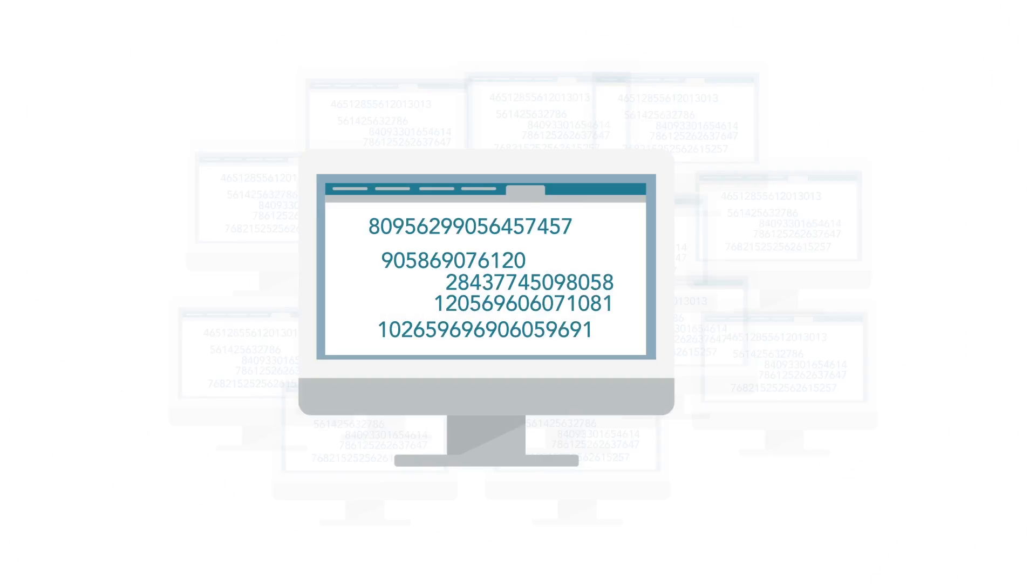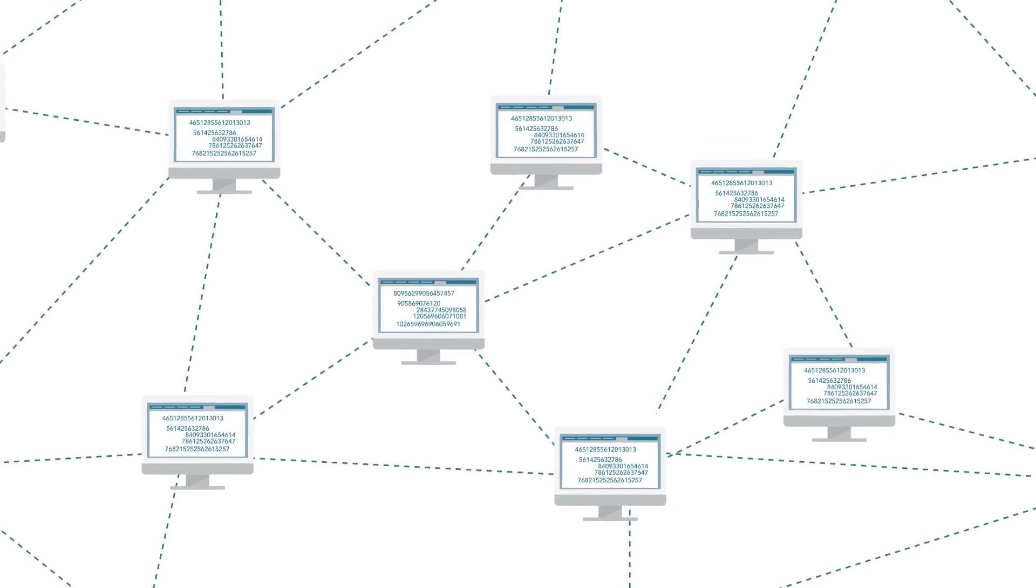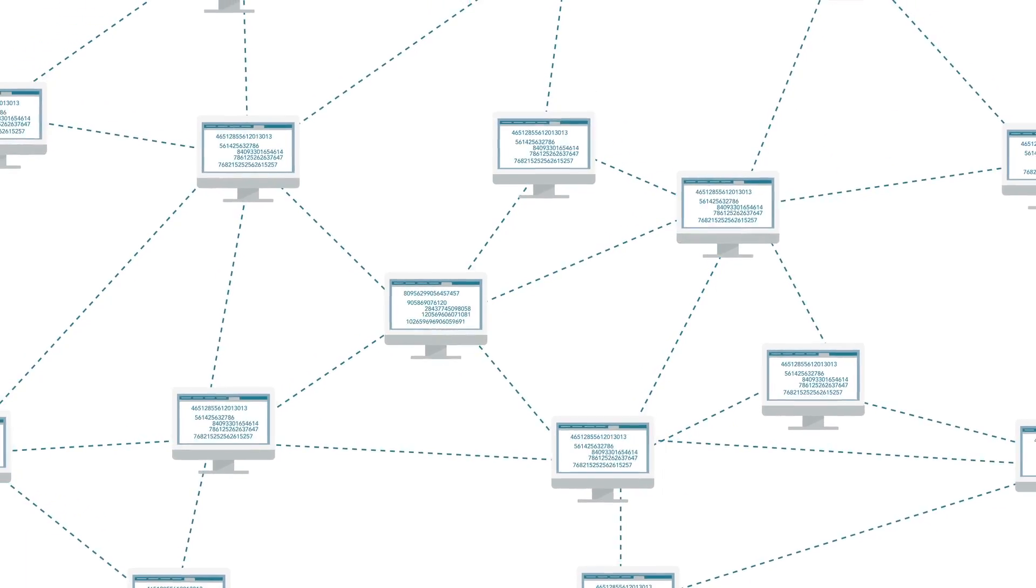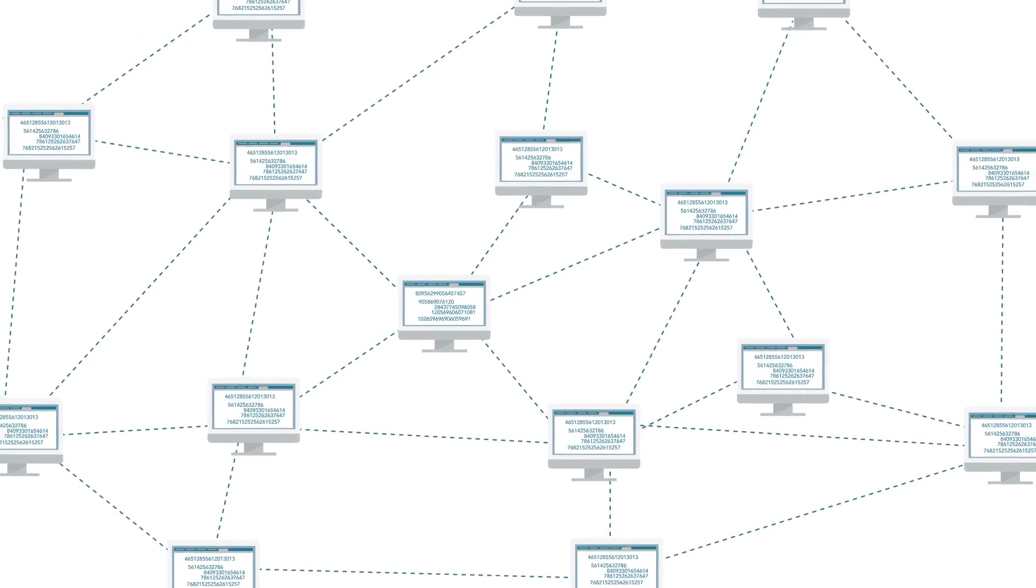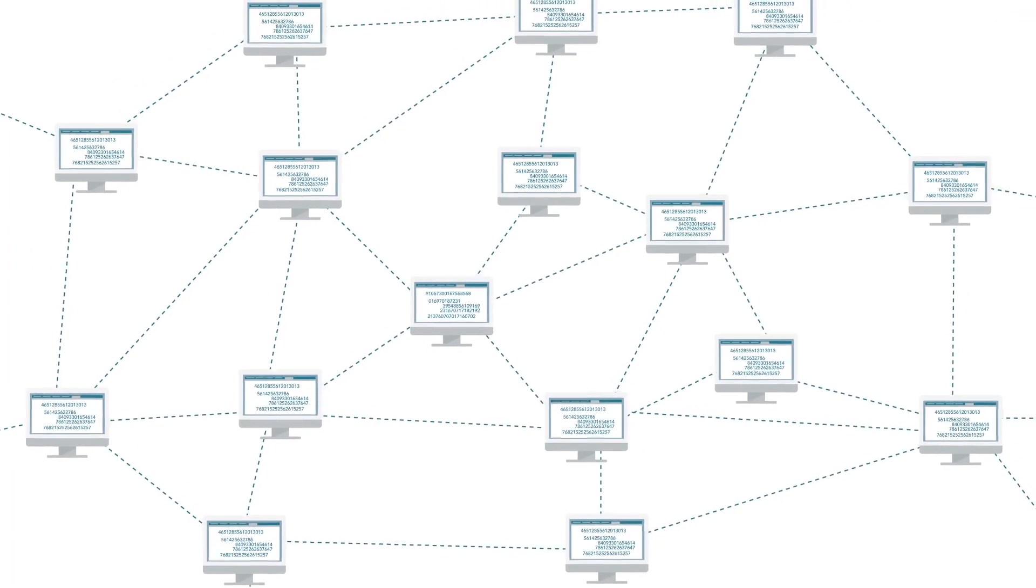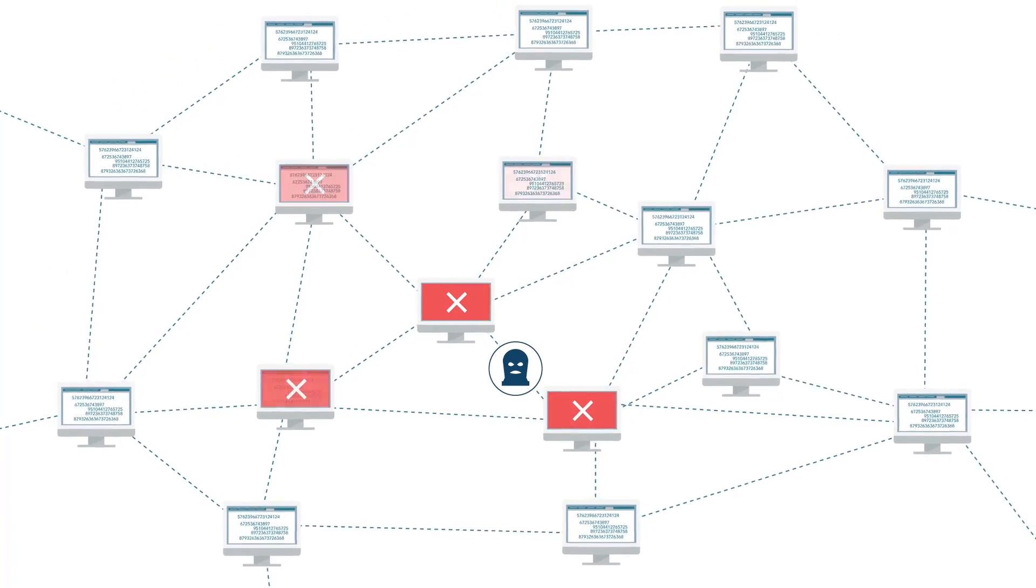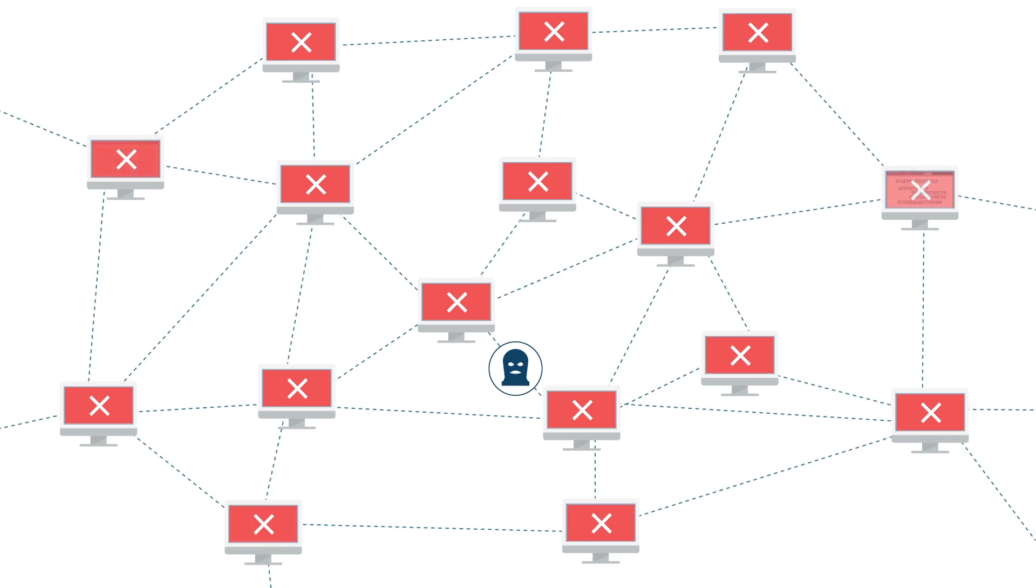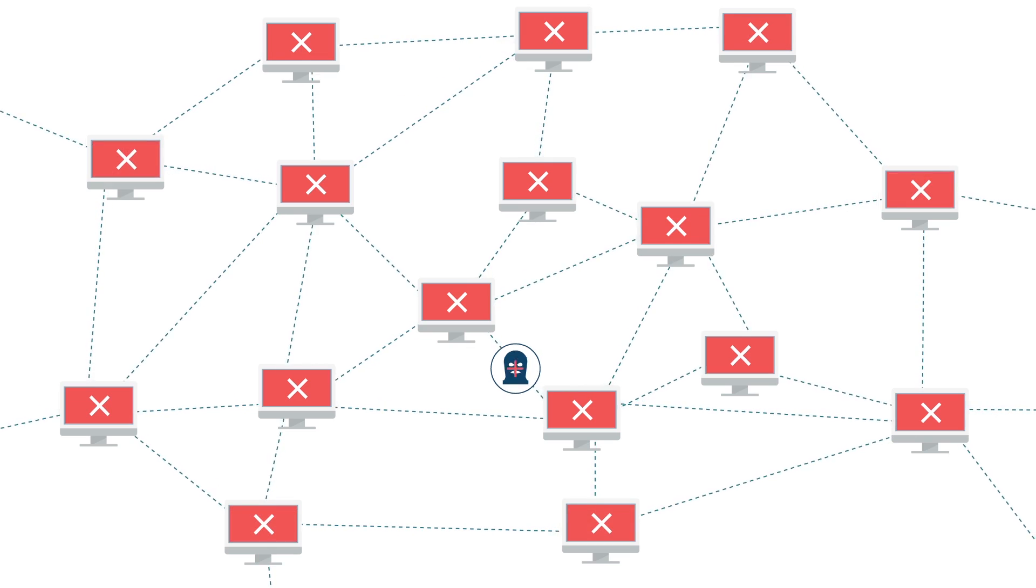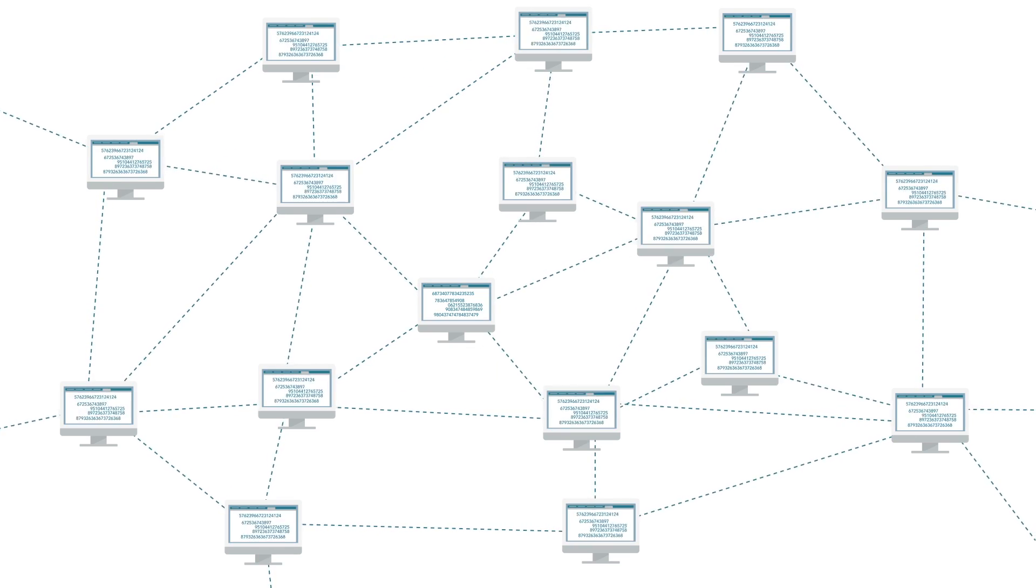Each transaction is recorded on thousands of computer nodes throughout the world, making it impossible for anyone to fake a transfer and ensuring every transfer is secure. Any attempt at fraud, duplication or tampering would be easily detected and recognized, and the blockchain system would make it transparent.